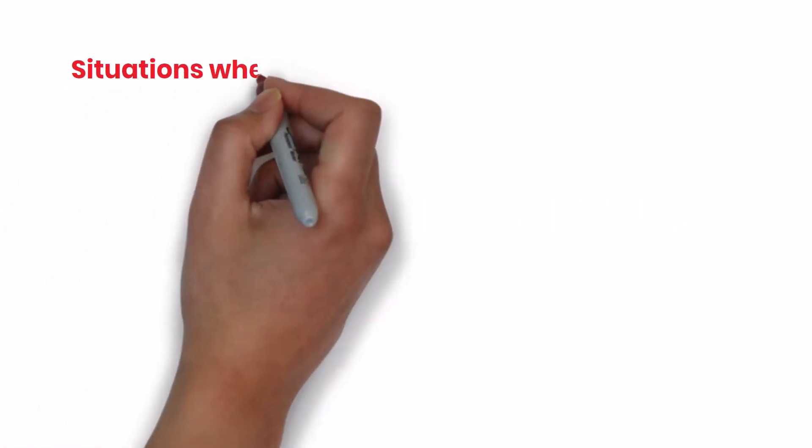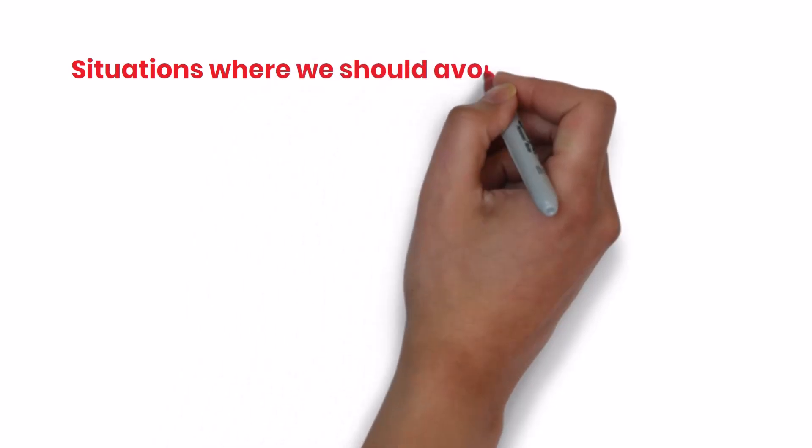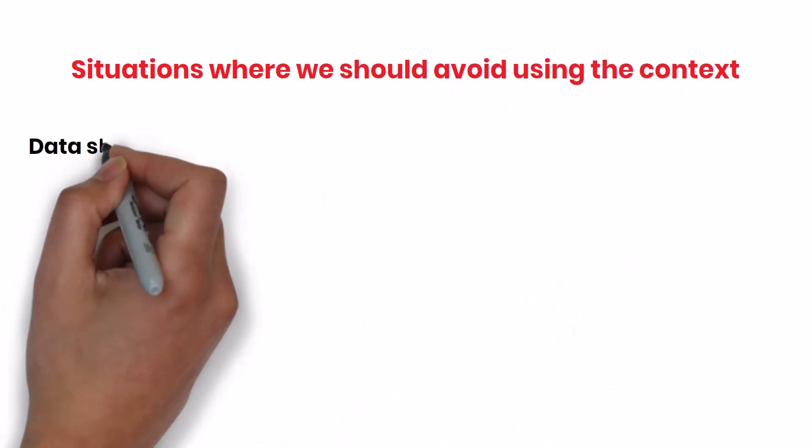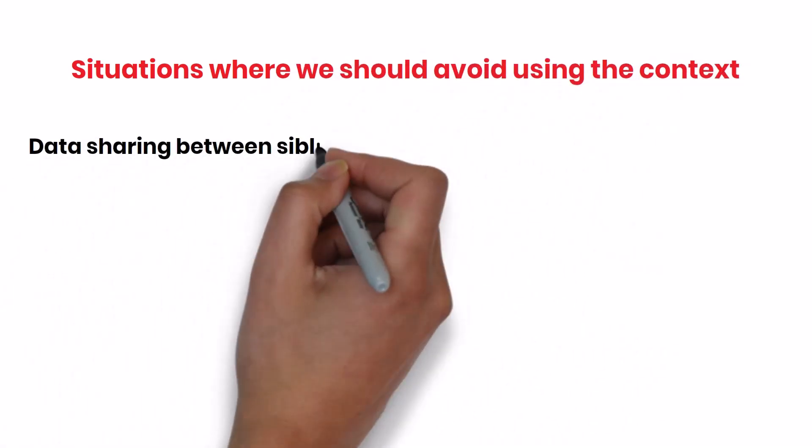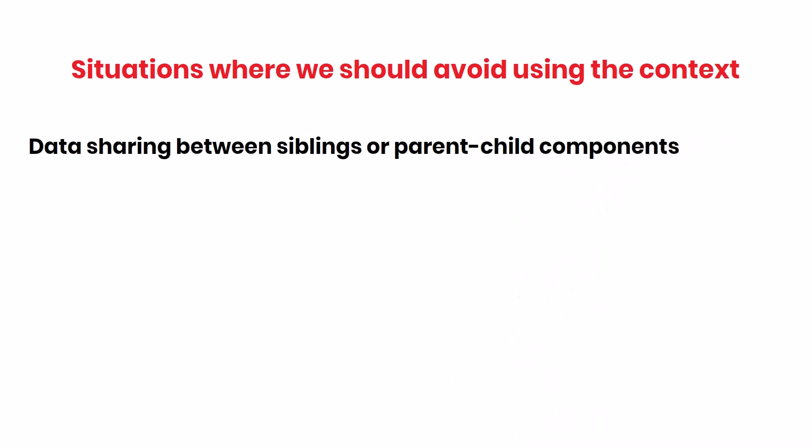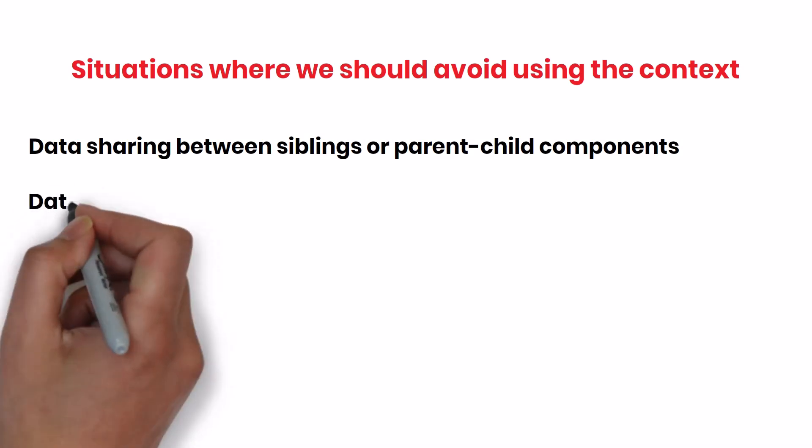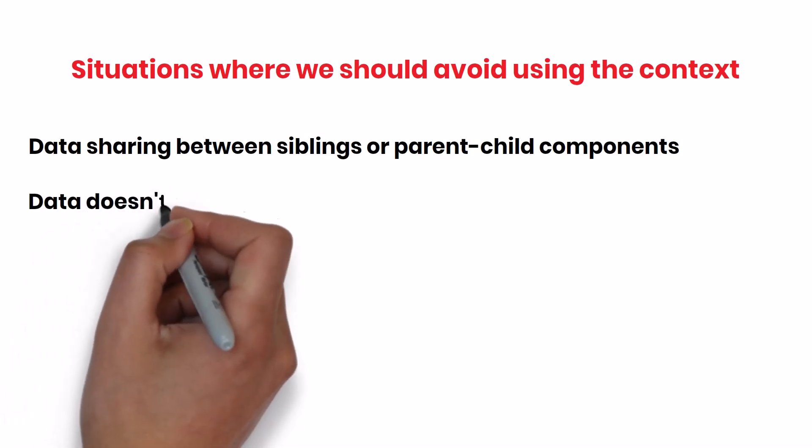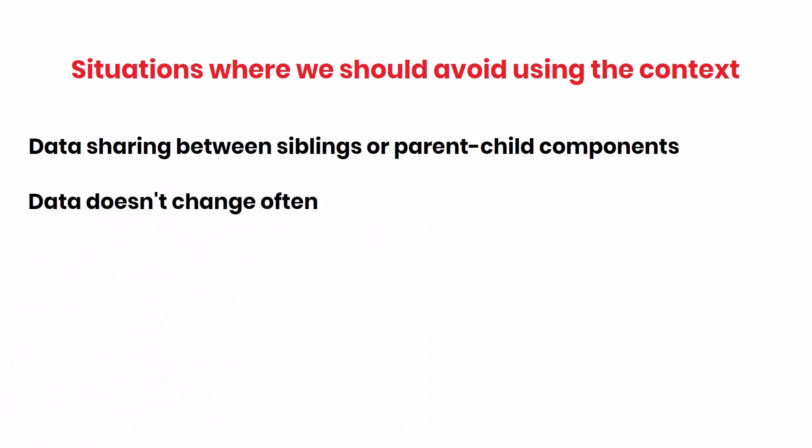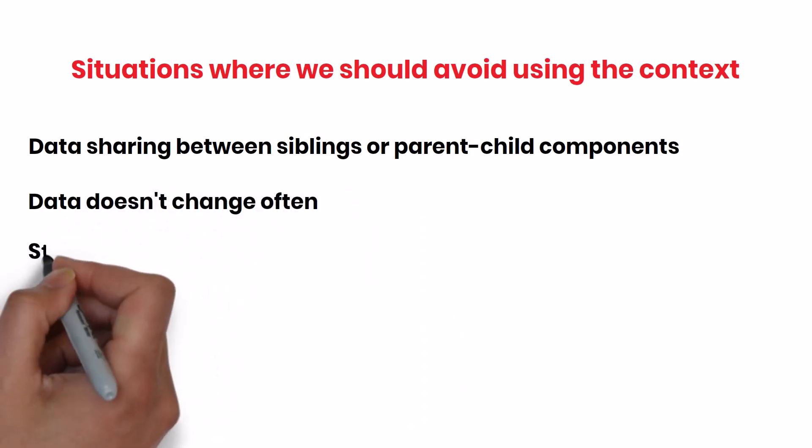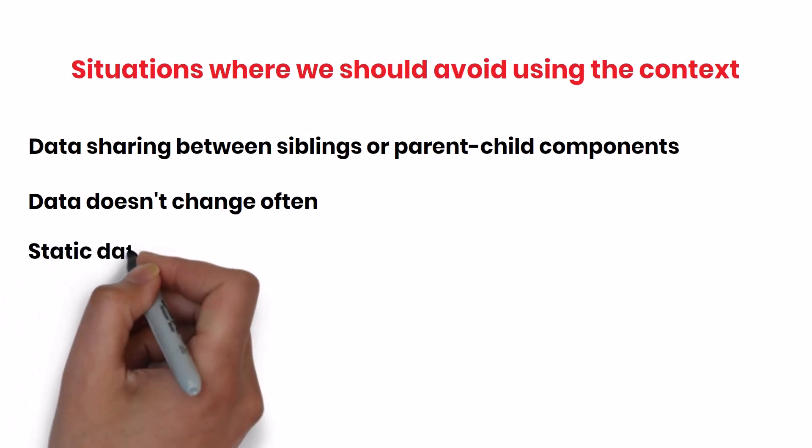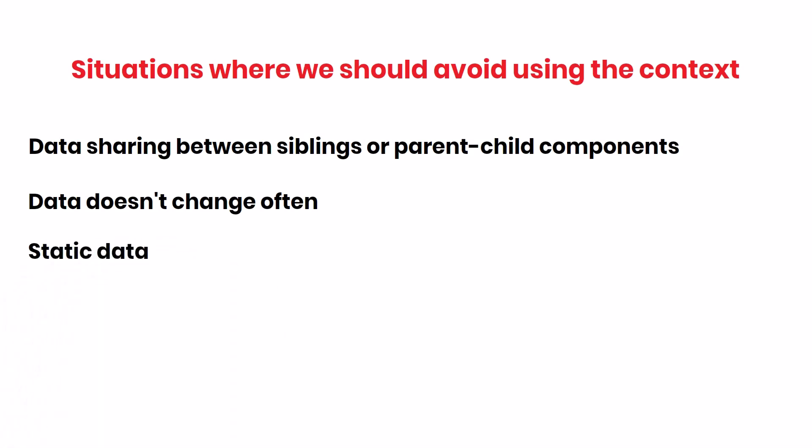There are situations where we have to avoid using the context. If the data only needs to be shared between a few sibling or parent-child components, it's better to lift the state up to the closest common ancestor and pass it as props, rather than introducing context. If the data doesn't change often, passing it through props is simpler and more performant. Using context for static data may introduce unnecessary complexity.